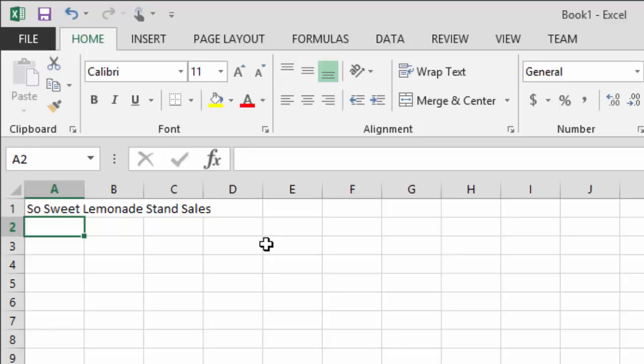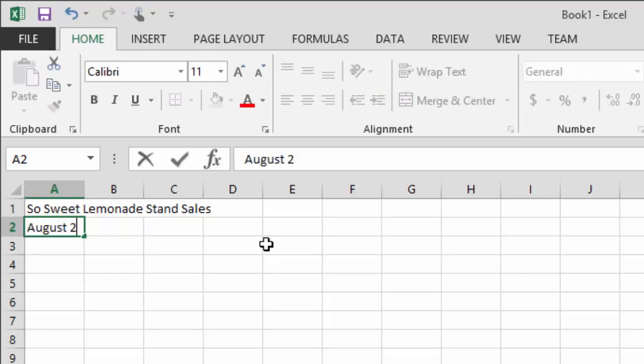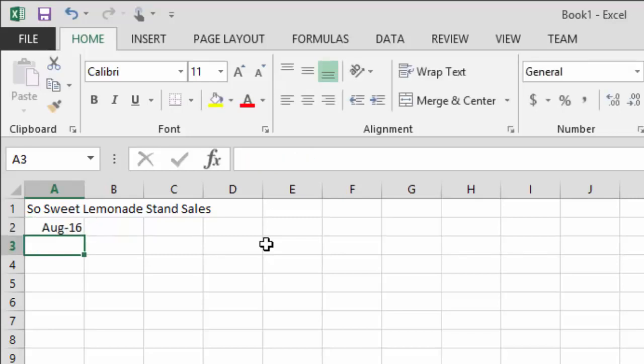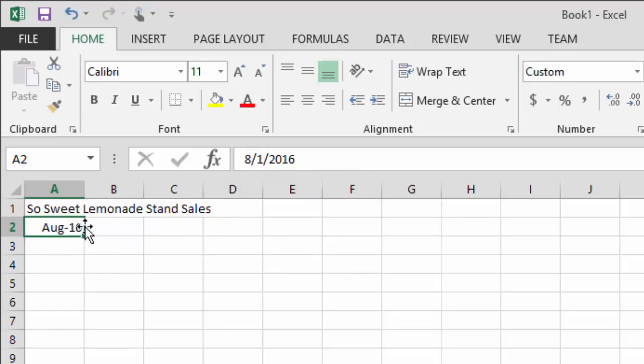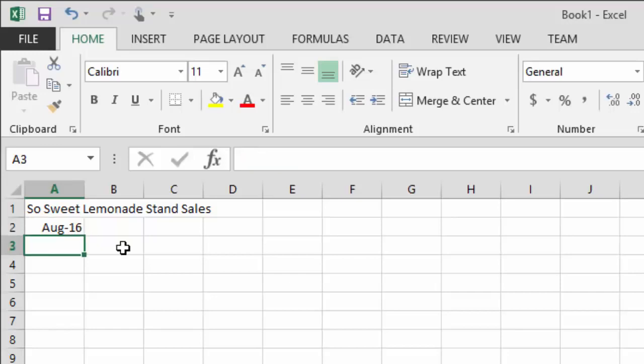The name of our business is So Sweet Lemonade Stands. Now we're going to put a date in, because whenever you're dealing with sales data you usually want to know your time frame. I'm going to assume we're doing August 2016. Watch what happens when I press Enter — oh dear, that is hideous. Excel converted what I typed into a date format and changed the presentation. I'll show you how to fix that later.